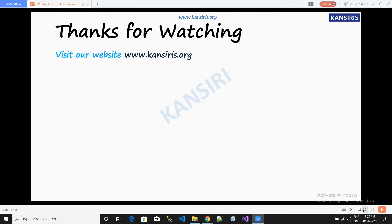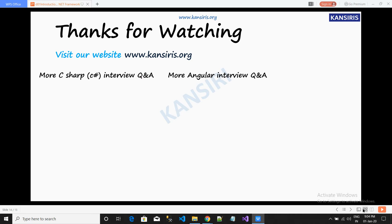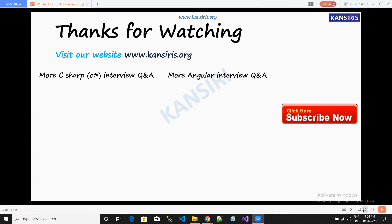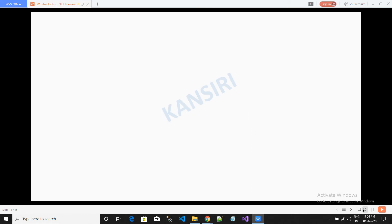Visit us on our website www.conseries.org. For more C# and .NET interviews, please click here and subscribe so that you can get updated videos from our channel. Thank you.